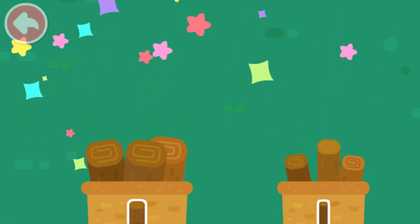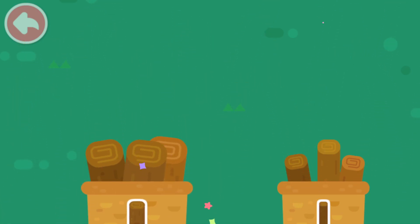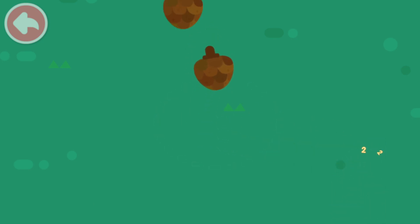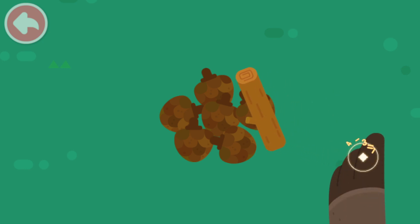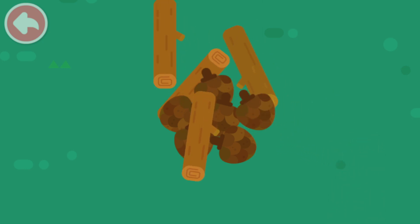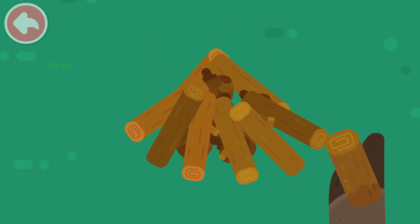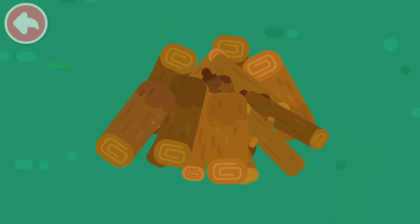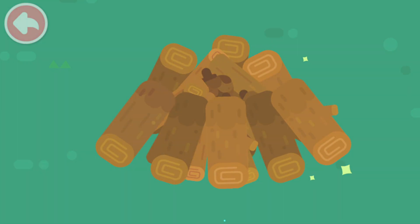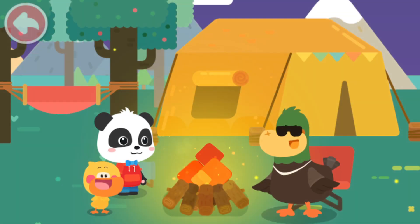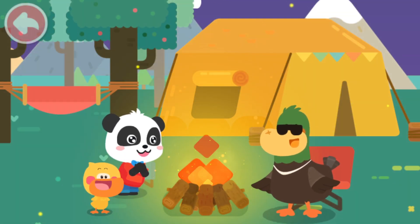It's all sorted! Quacky is so smart! Let's start building the campfire! To make it easier to light the fire, we need to put some small pinecones inside first, then add the thin firewood. Finally, surround the outside with the thickest firewood, which is the hardest to light. Wow! So cool!